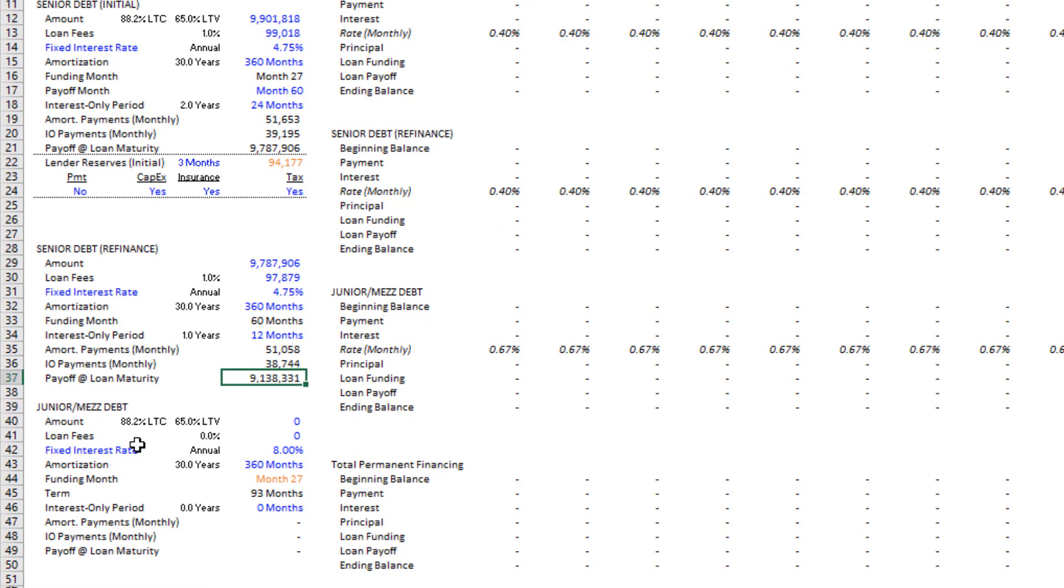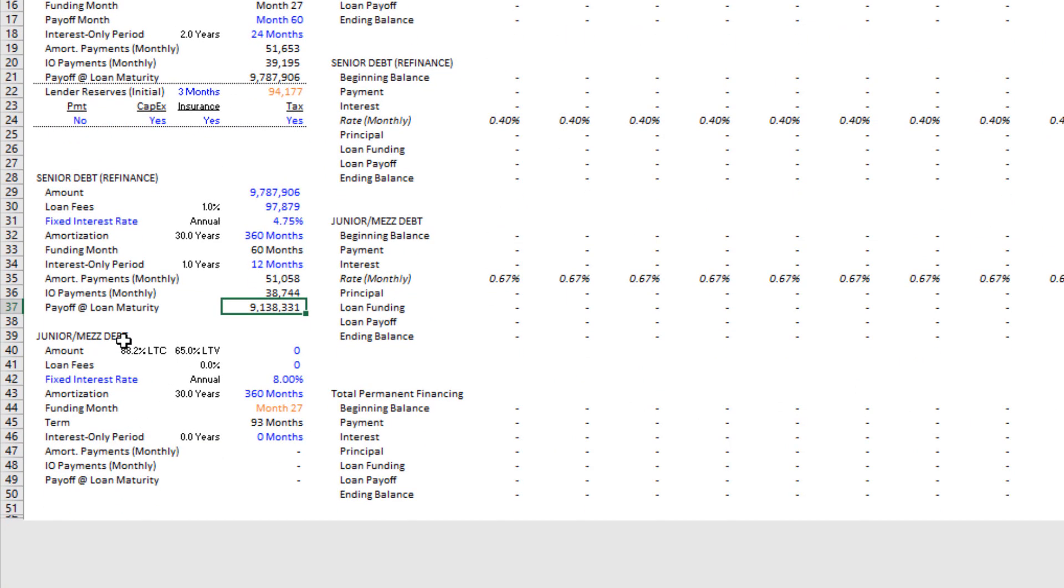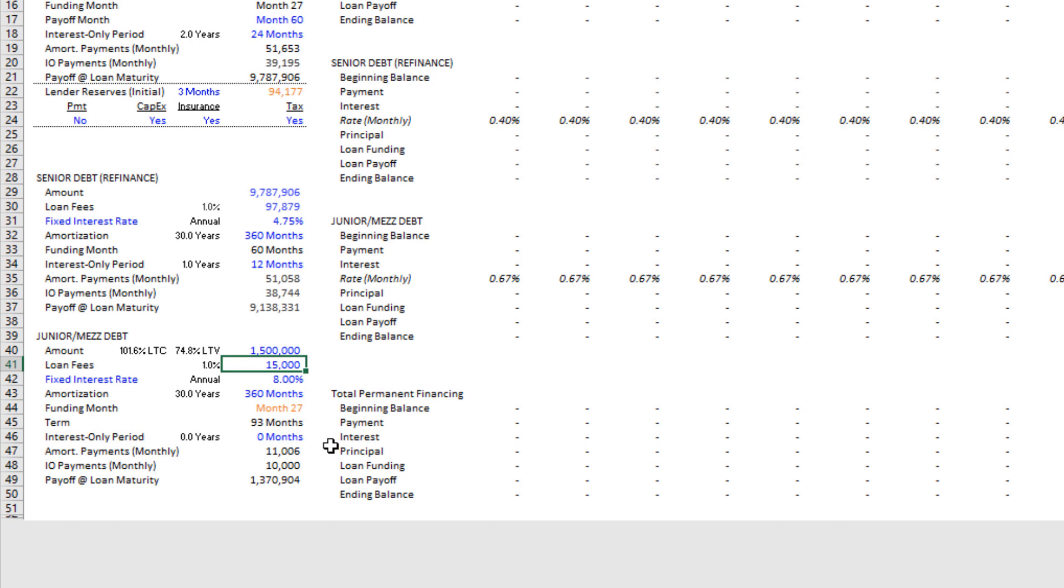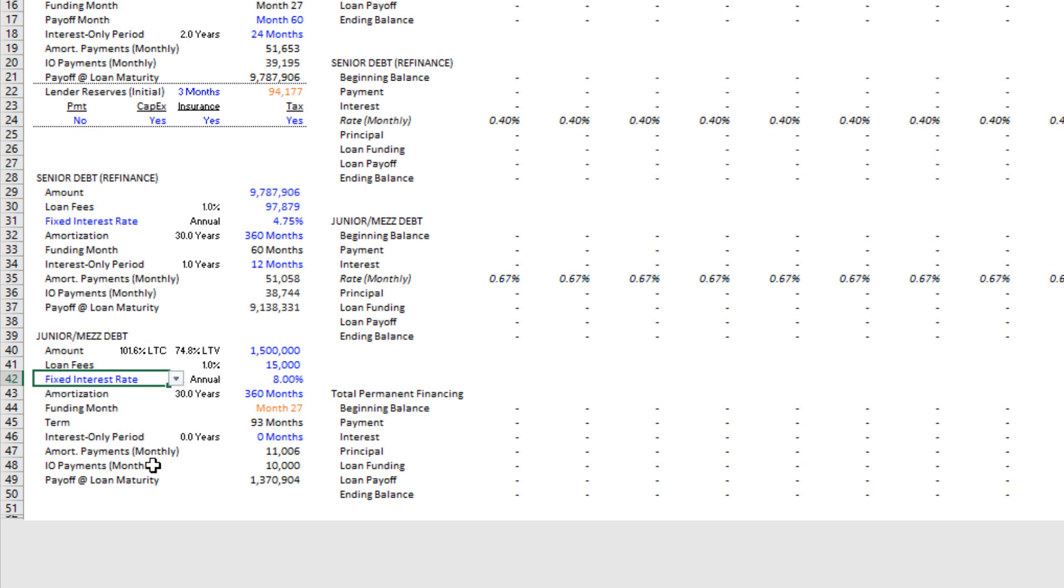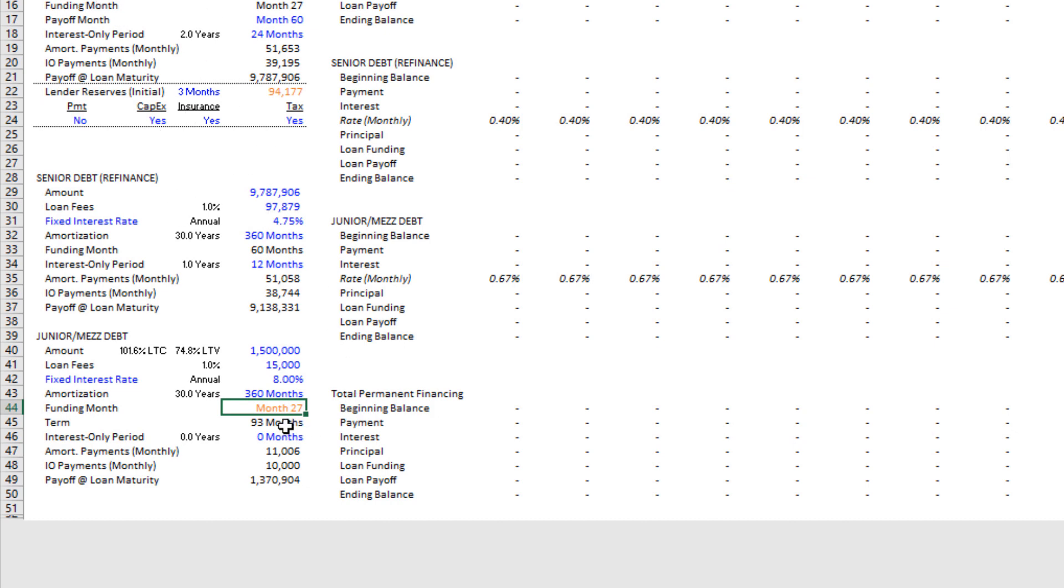And then again, we can model the junior piece, either debt or either a mez debt or a second mortgage. If it's set to zero, then there is no junior piece. If there is, let's say we go one and a half million, it will tell us what the combined loan-to-value is of the senior piece and the junior piece. If we set some fee, whatever the interest rate is, again, we can do either floating or fixed. And then we enter here amortization period, funding month. It doesn't have to fund at the same time the senior, the initial senior piece funds. The term, and the term is always going to be through to the end of your analysis period. There's no way to do a mid-hold refinance of your junior piece, any interest-only, et cetera.